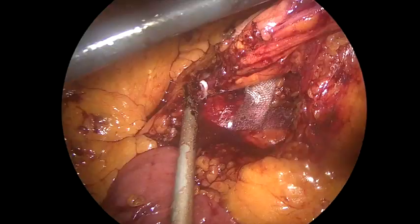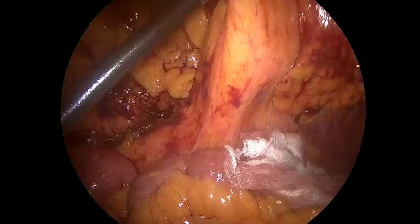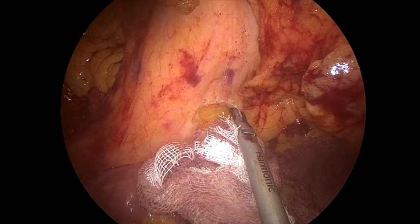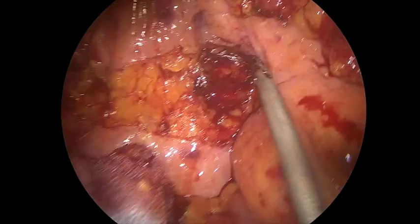In Trendelenburg position with rotation to the right, we then visualized the sacral promontory and the root of the sigmoid mesentery, having the vision horizontally relative to the aortic plane, identifying the inferior mesenteric artery pedicle from this view. The usual gentle stretch of this pedicle was really difficult due to the abundance of fat.